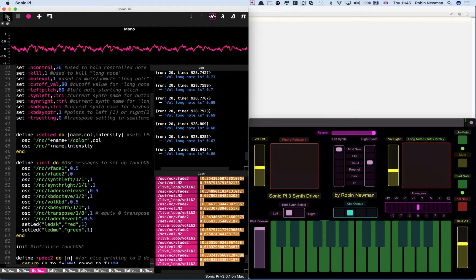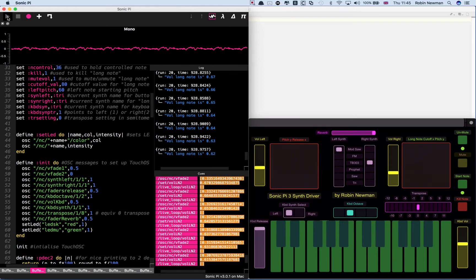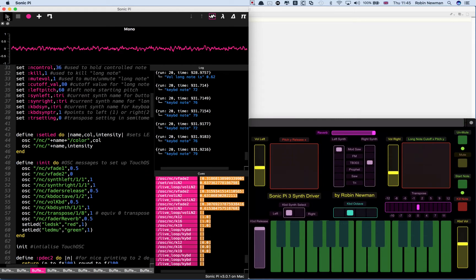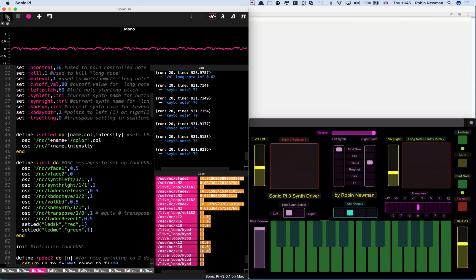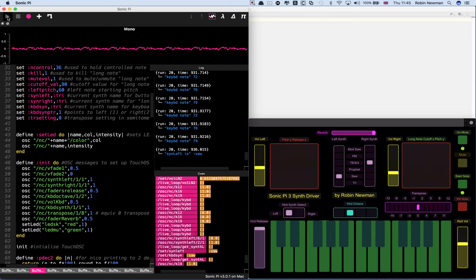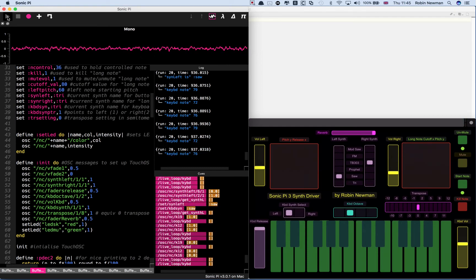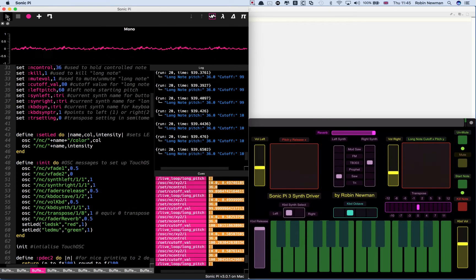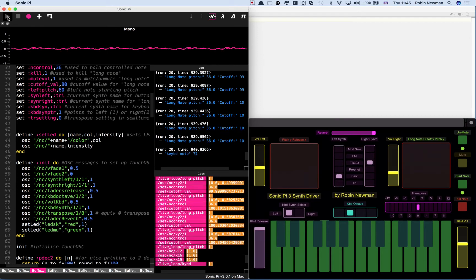You can also adjust the transpose. The transpose setting actually affects everything as well. So if I play a chord on the keyboard and put it on a more sensible level, let's put that down the bottom, then they'll be in tune together.